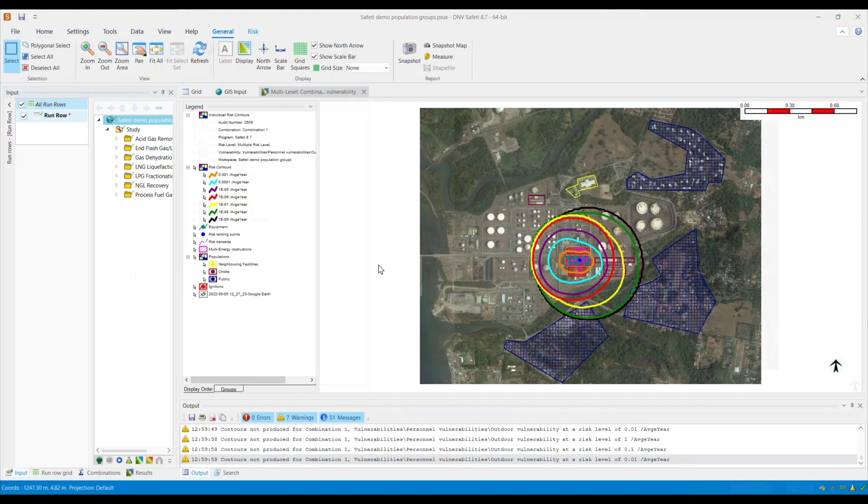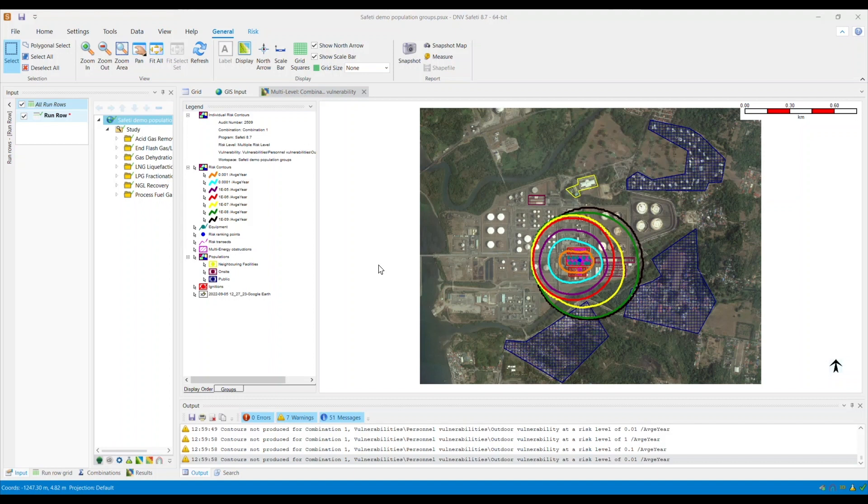My model has finished running. In this results window, you will see that the multi-level contours I generated shows the different population groups I defined. Thank you and hope that you enjoyed this how-to video.